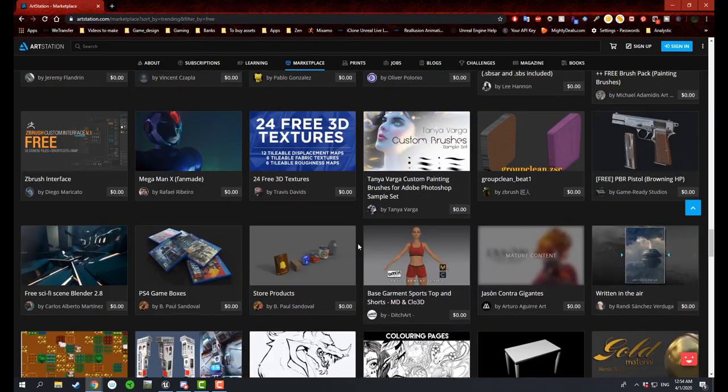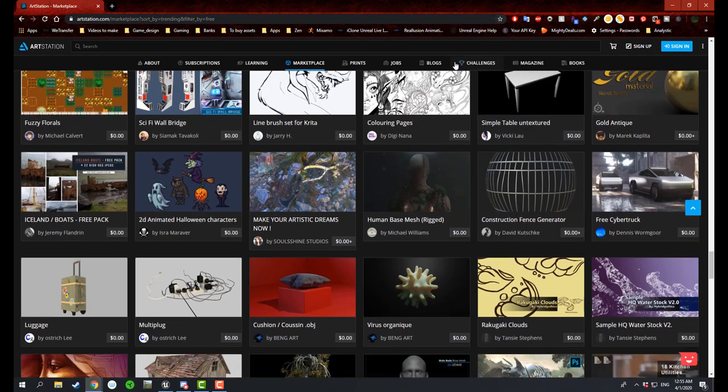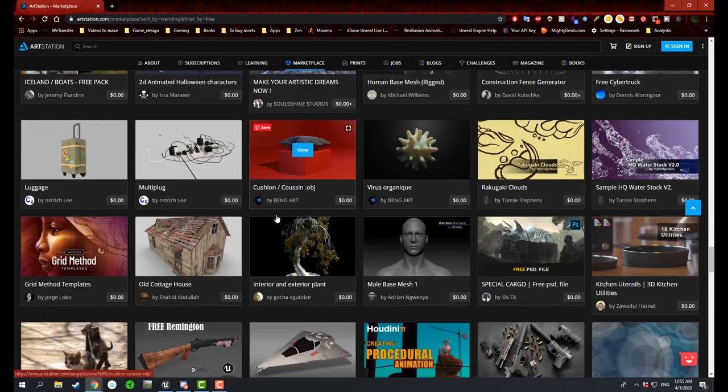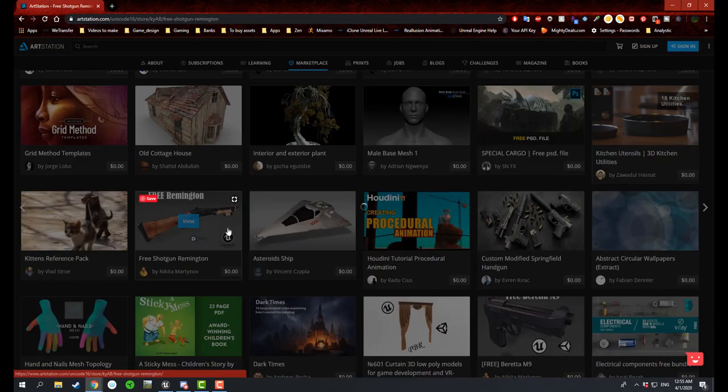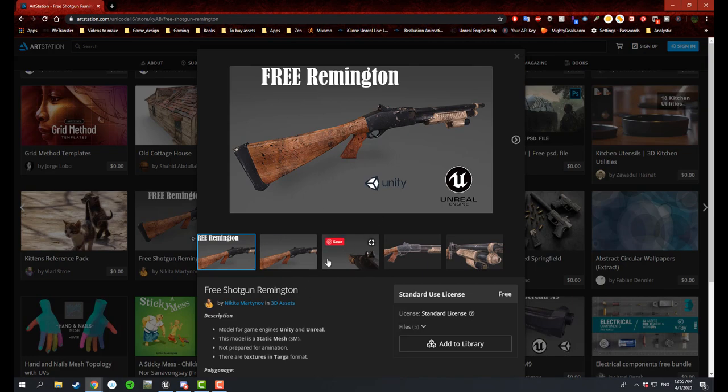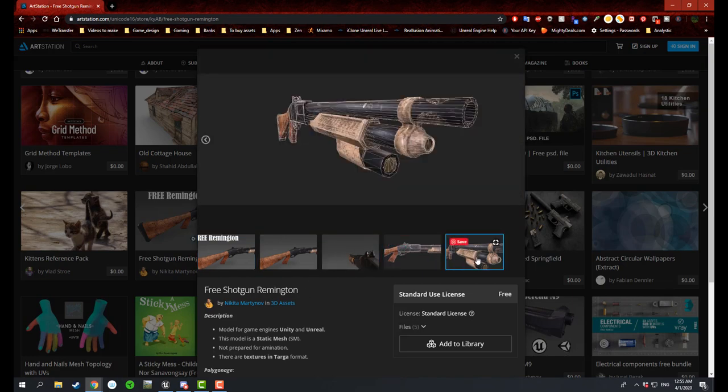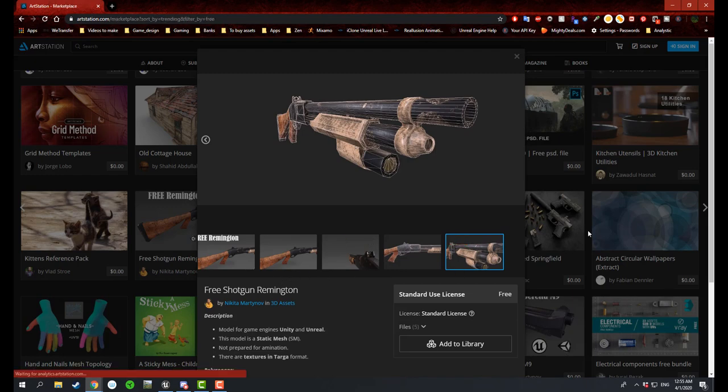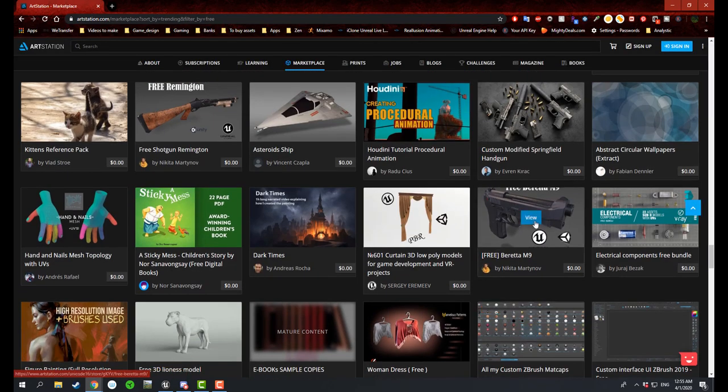Just read through their licenses. Some of them have specific particular rules you have to follow. But it does give you a big variation of content that you can use. Save it in your bookmark so that way you can go back and explore and find different stuff. Here is a good one that says free shotgun Remington, and it's good for Unity and Unreal Engine.